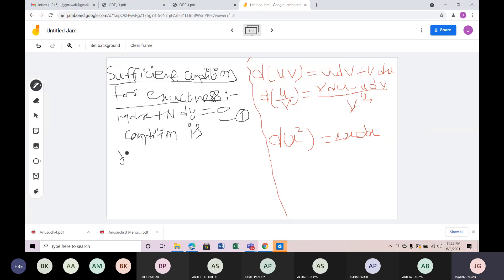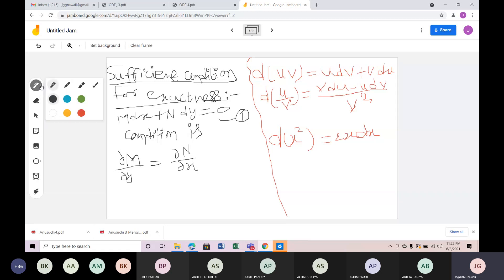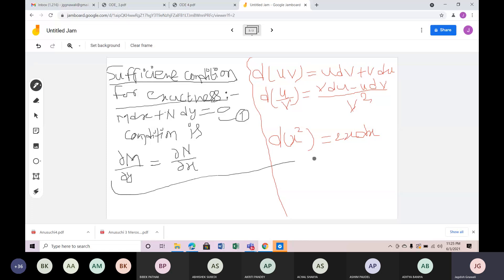The condition is: del M by del Y equals del N by del X. If this condition is fulfilled, the given differential equation is exact. This sufficient condition is enough to test. In this condition, I can guarantee that the differential equation is exact.